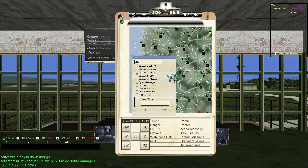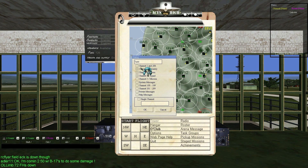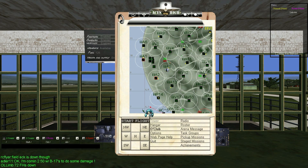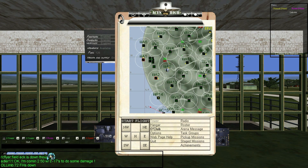For example, let's say I want to receive messages from country, room, and squad, but I don't want system messages showing up. I'll check the country, room, and squad boxes and name the tab. Click OK and the tab is created. Simply click on it and now I'm not receiving any system messages anymore.